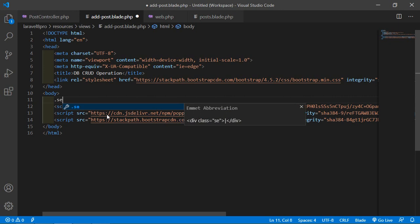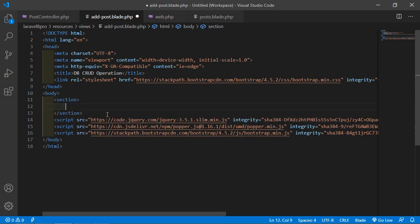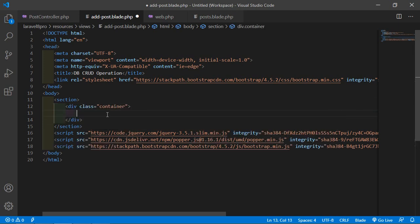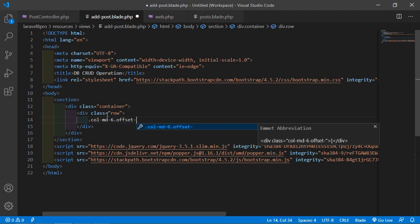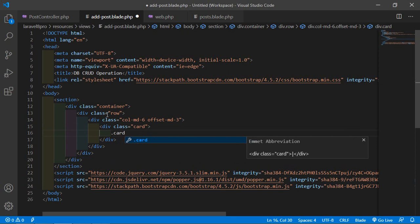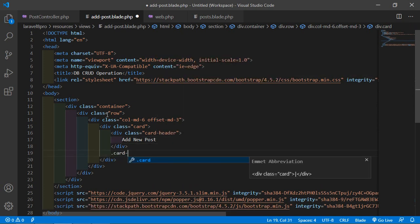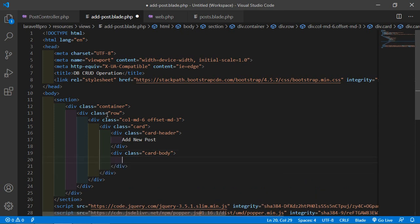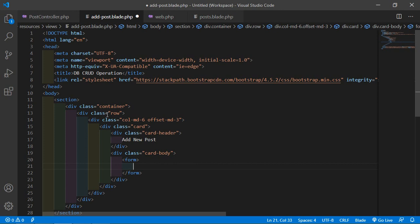Inside the body, add a section with a container, row, and column col-md-6 with offset-md-3. Inside this, add a card with a card header containing the title 'Add New Post', then a card body. Inside the card body, create a form with a form group containing a label for title ('Post Title') and an input with type text, name title, class form-control, and placeholder 'Enter Post Title'.